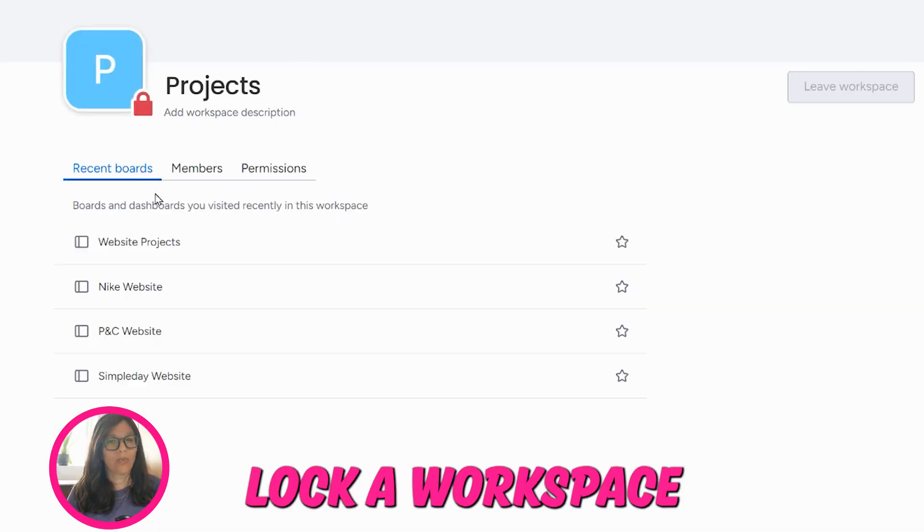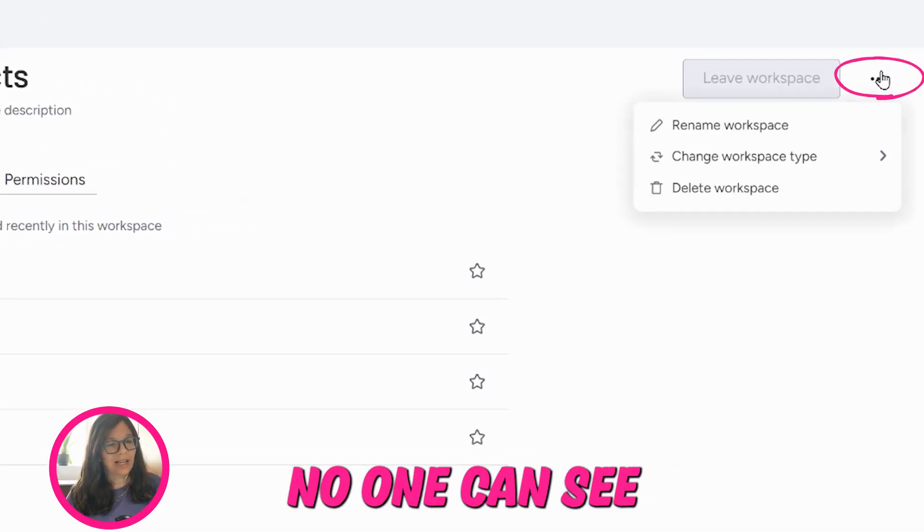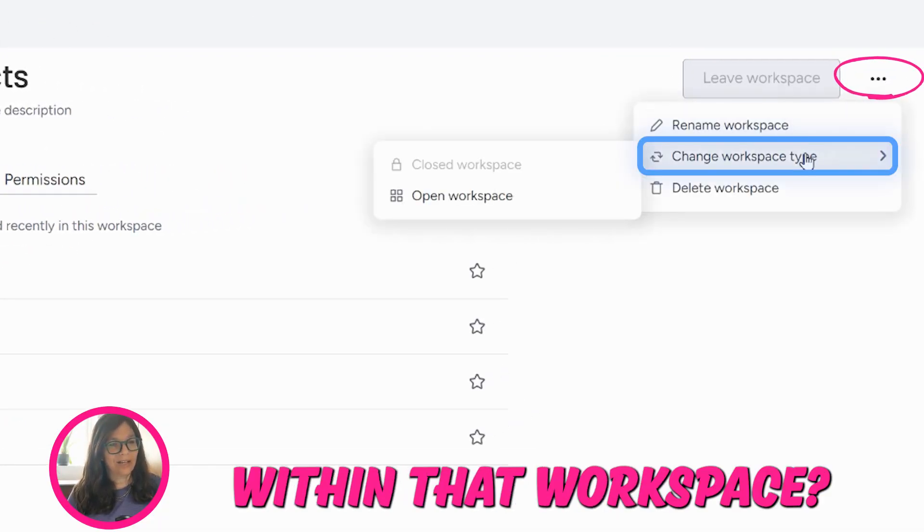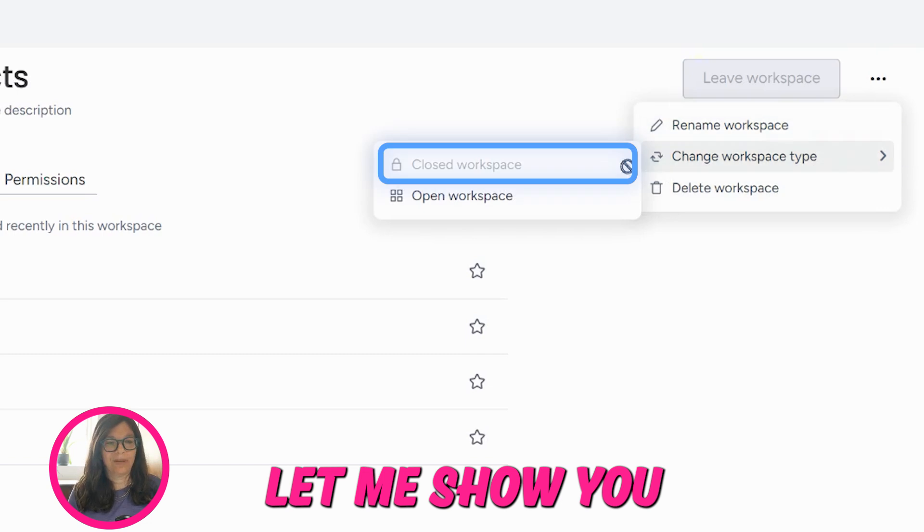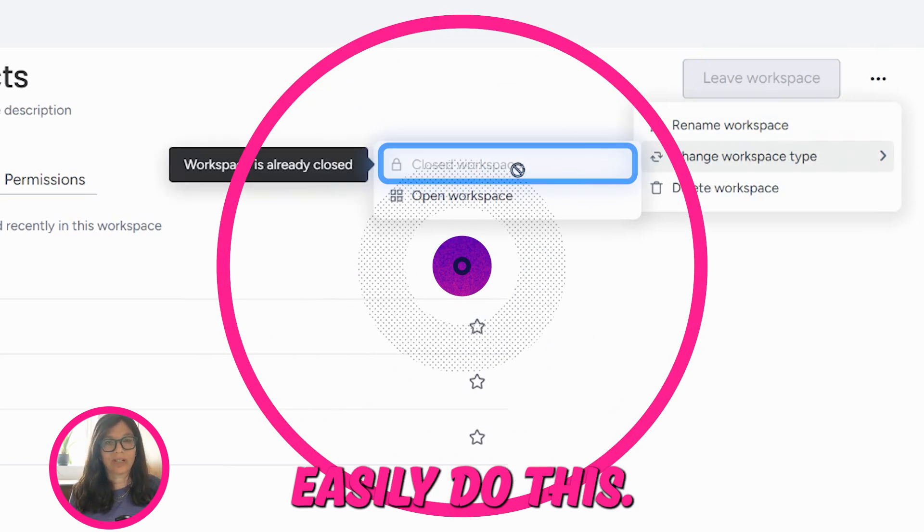Are you wondering how you can lock a workspace so that no one can see any boards within that workspace? Let me show you how you can easily do this.